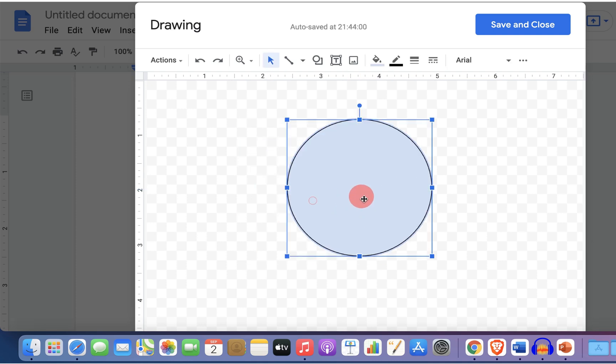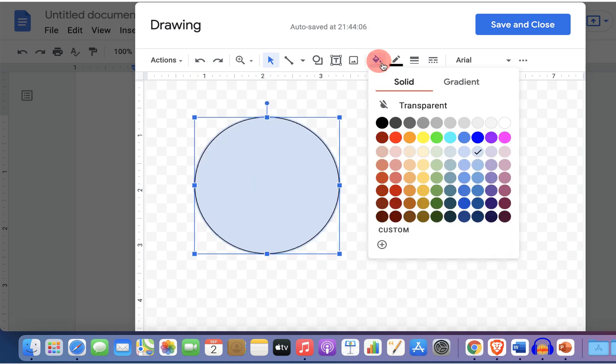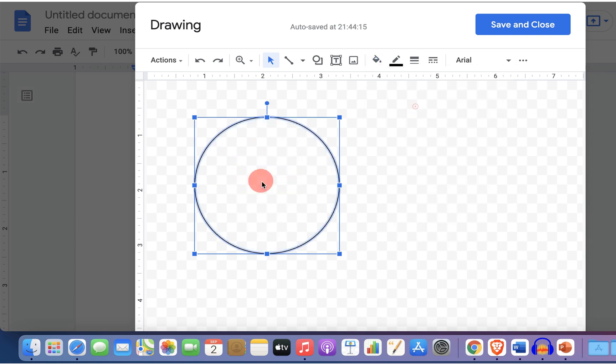After drawing the circle you need to remove this blue color. Under the fill color select the option transparent to remove the color.